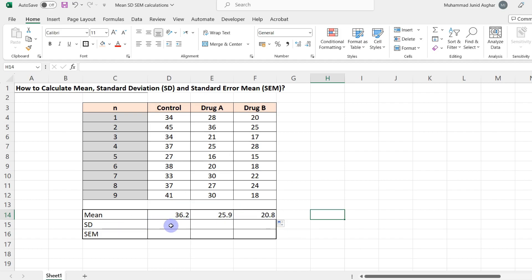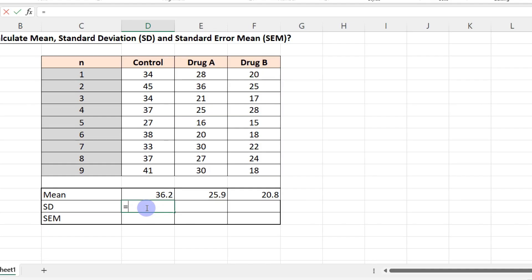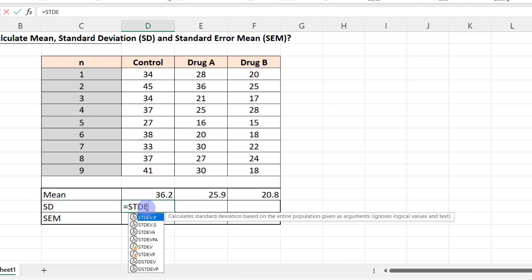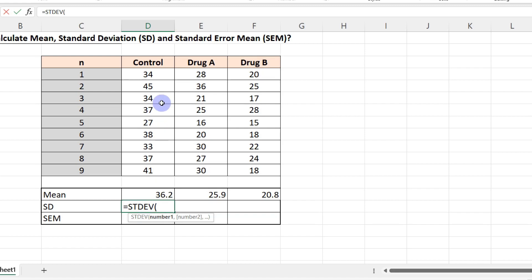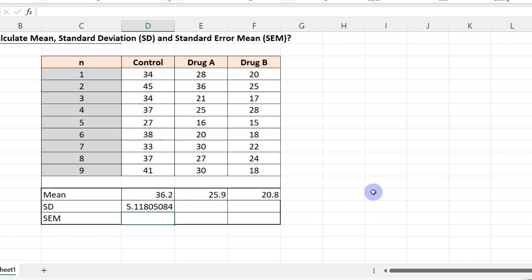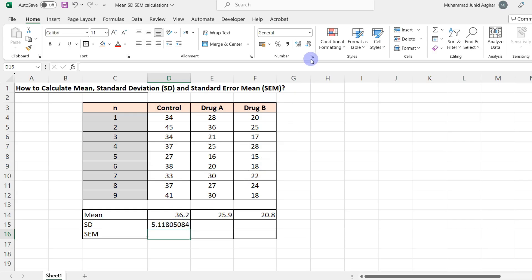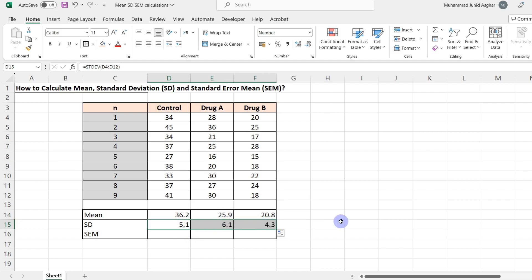Next is the standard deviation — let's see how we calculate this. It's very simple. To calculate the standard deviation, press equals, then use the formula STDEV, open parenthesis, select your range as you did for the mean, close parenthesis, and press Enter. Let's round off this figure — 5.1 — and again drag this formula all the way down to the last cell. This gives us the standard deviation for drug A and drug B as well.